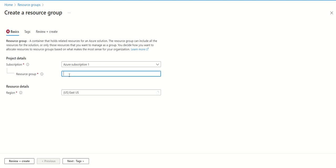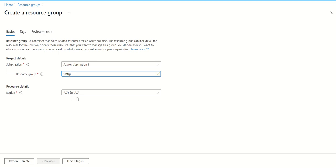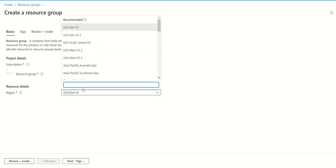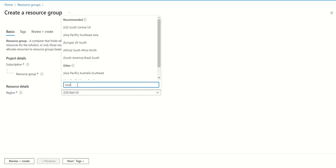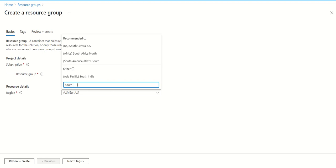You need to provide the resource group name. Suppose we give it as test rg. The second section is very important - region. Just choose the selection which is nearest to you. I'm in India, so I need to select a region near India. Let me select South India as a region.